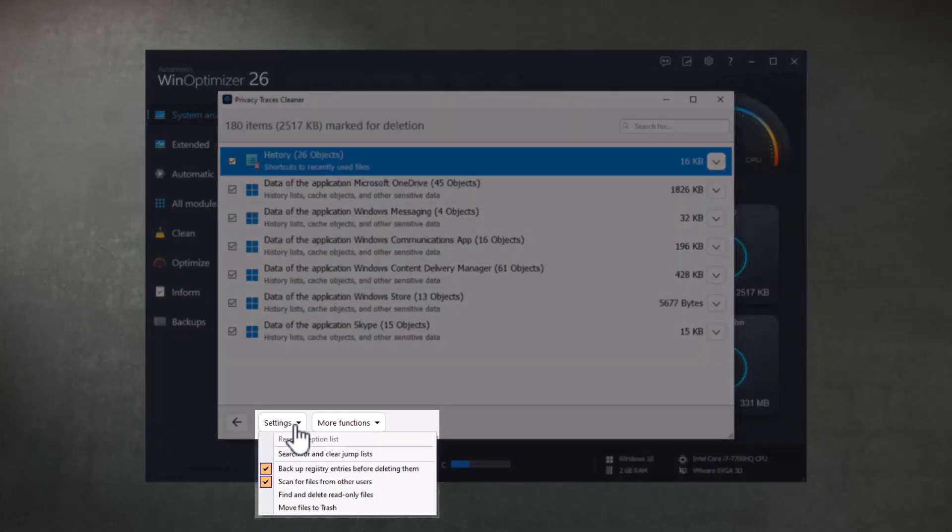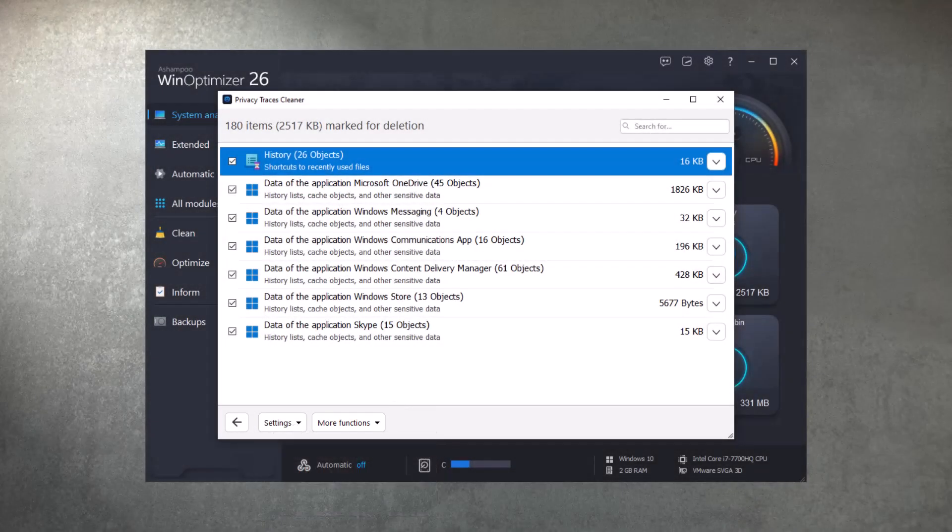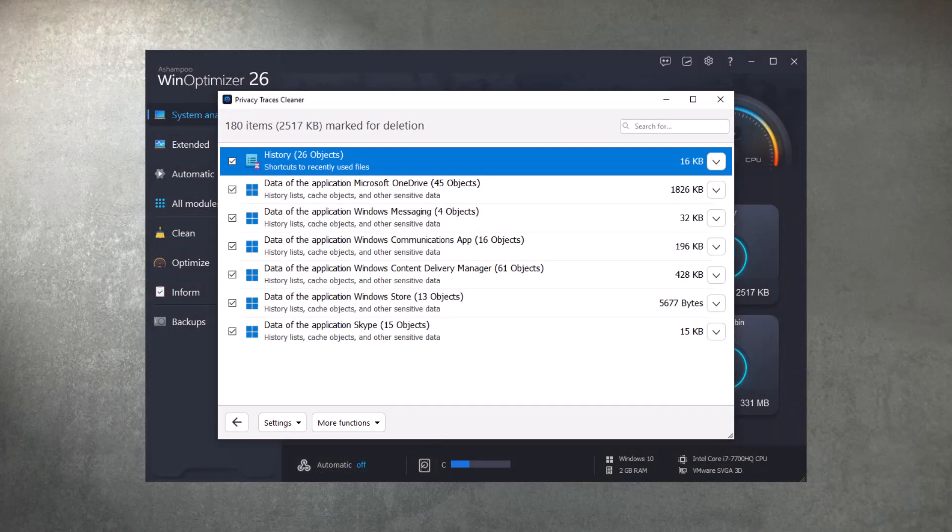Unlike other cleaners in WinOptimizer, the settings for Privacy Traces Cleaner are only accessible from inside the module, not the program settings.